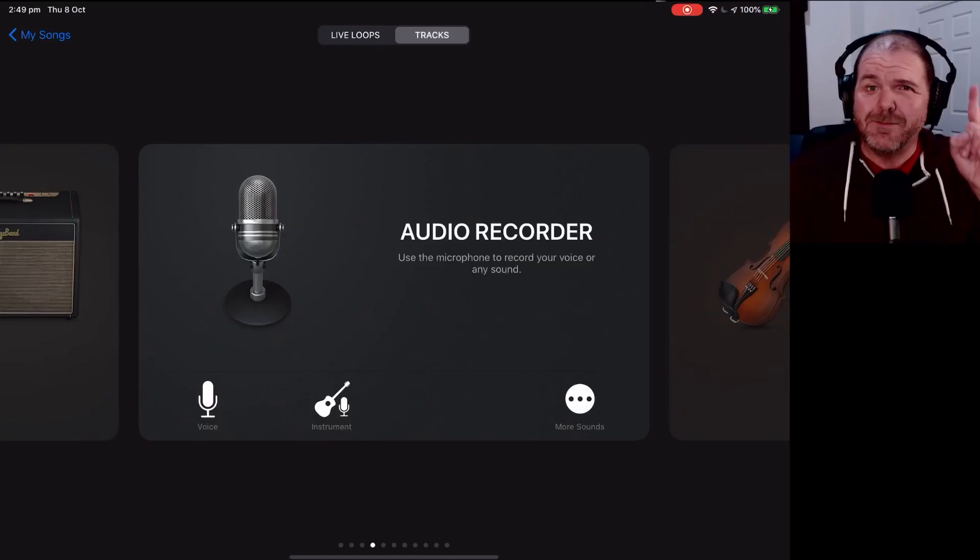And once you are back up and running in GarageBand, check out my GarageBand Essentials series. That'll be linked at the end of this video and down in the description as well.